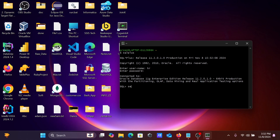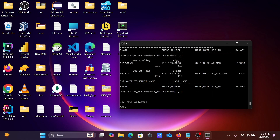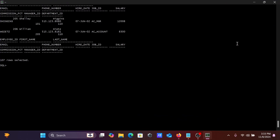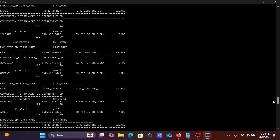Now let's use SELECT * FROM employees. The employees table records are displaying — you can see this is the employees table record.